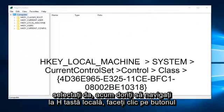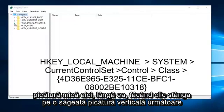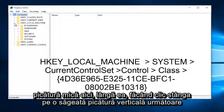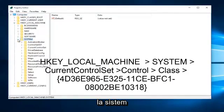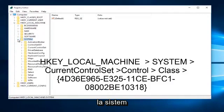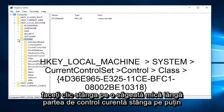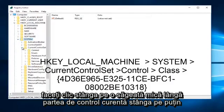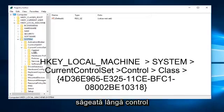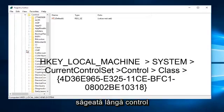Now you want to navigate to HKEY_LOCAL_MACHINE. Left-click on the little drop-down arrow next to it. Left-click on the little drop-down arrow next to system. Left-click on the little arrow next to current control set. Left-click on the little arrow next to control.